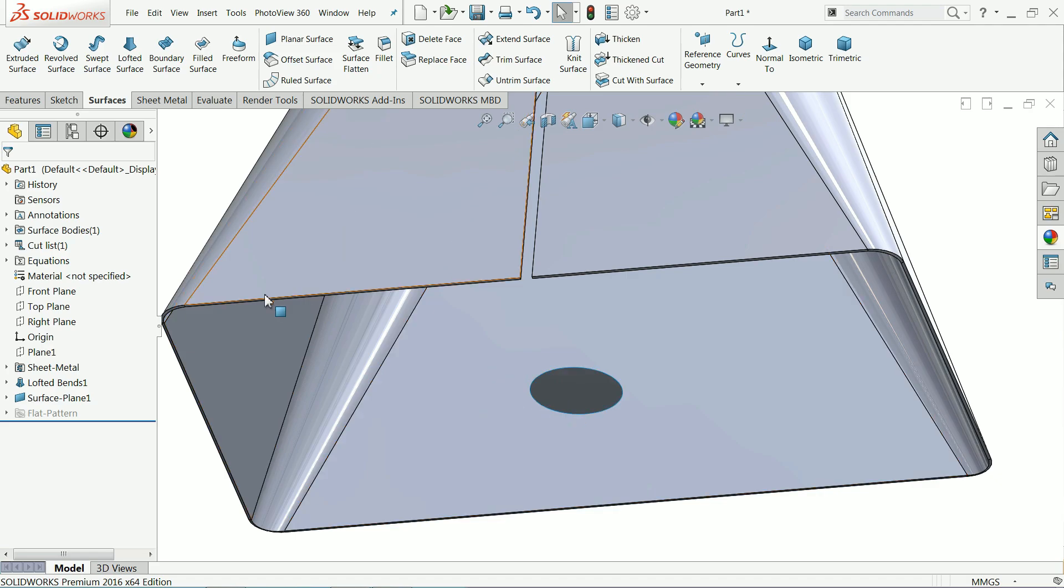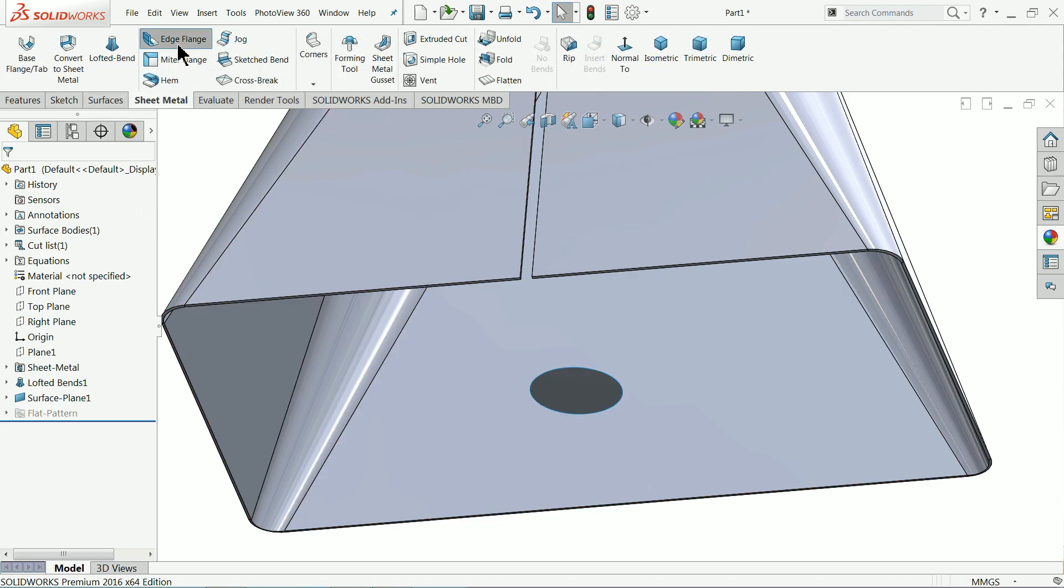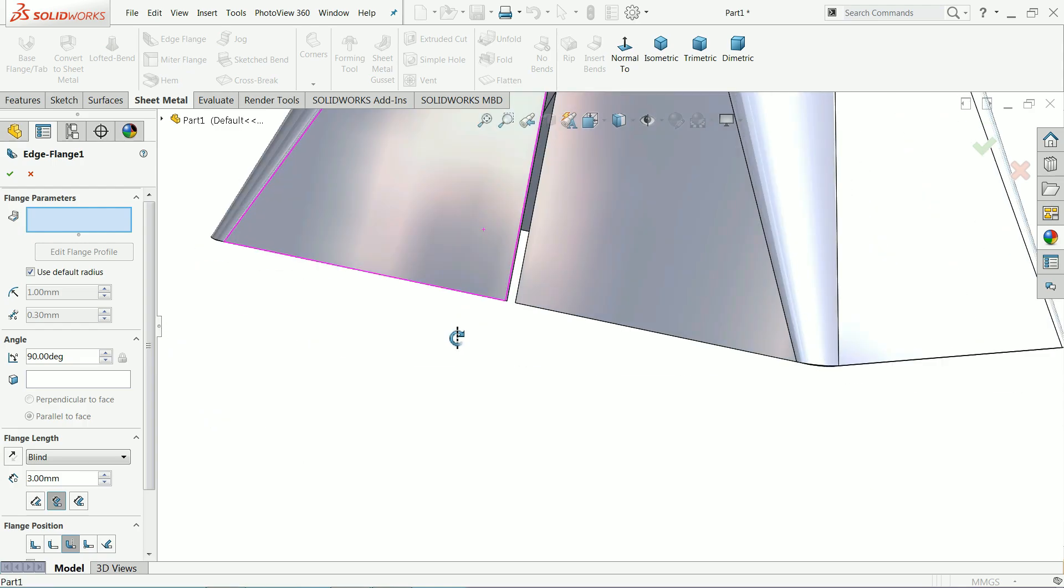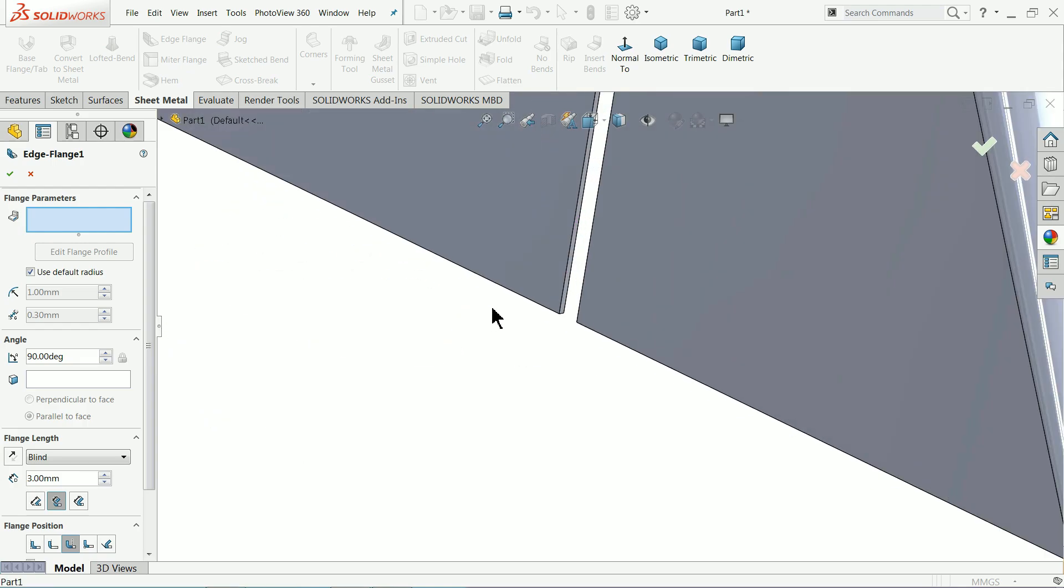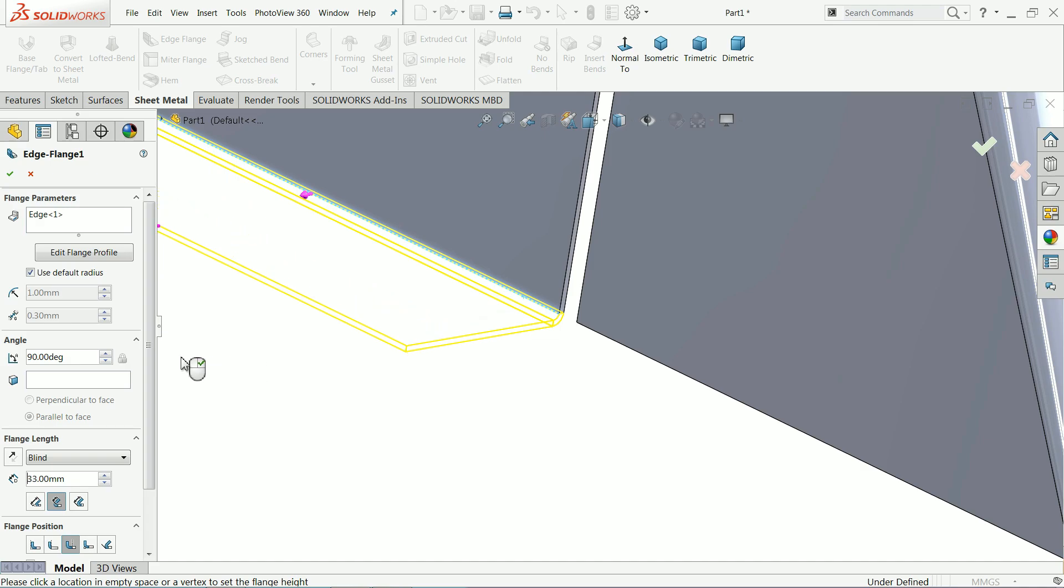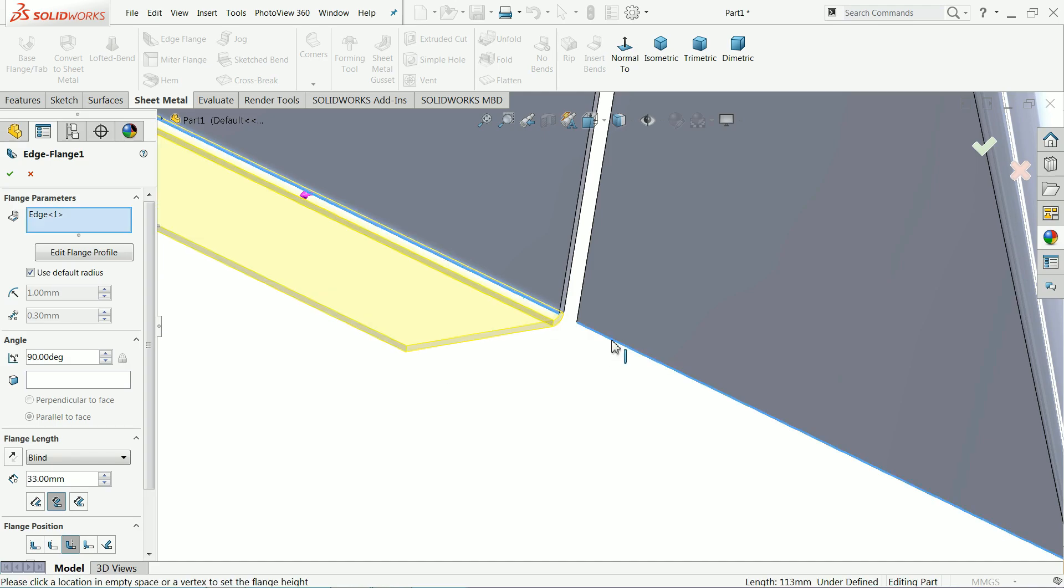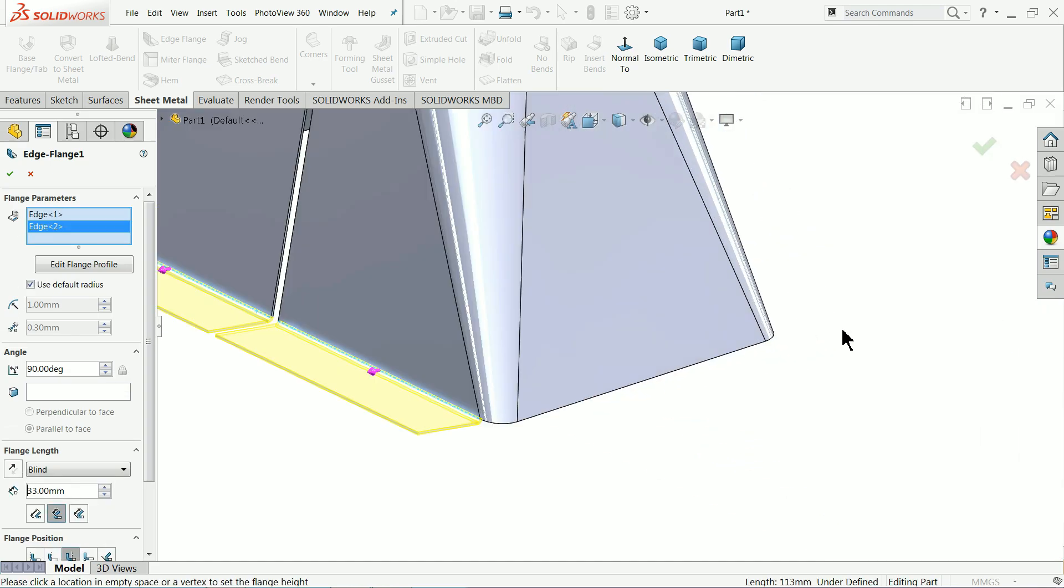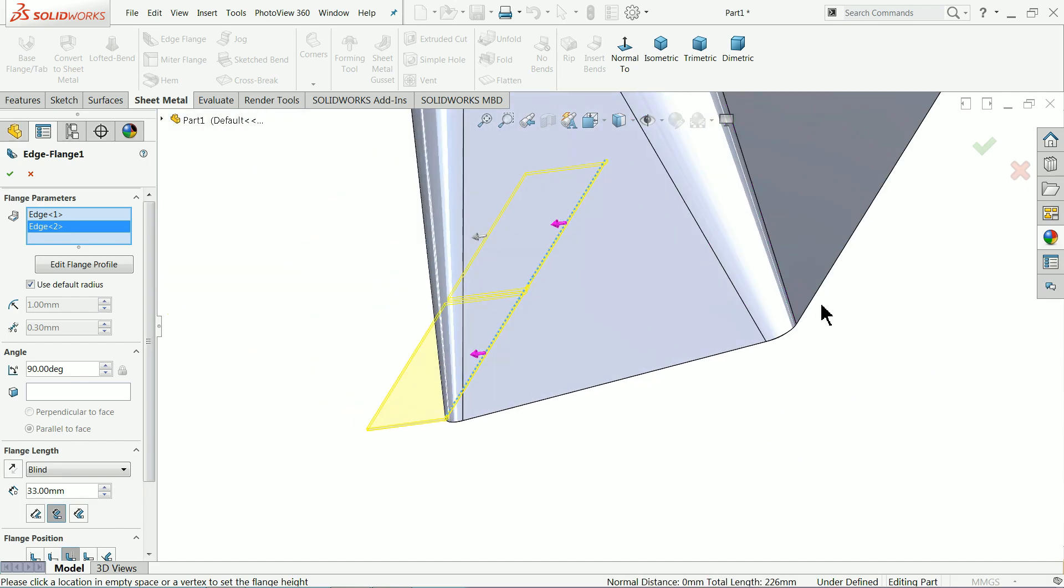Now go to sheet metal and choose flange edge. Just drag.